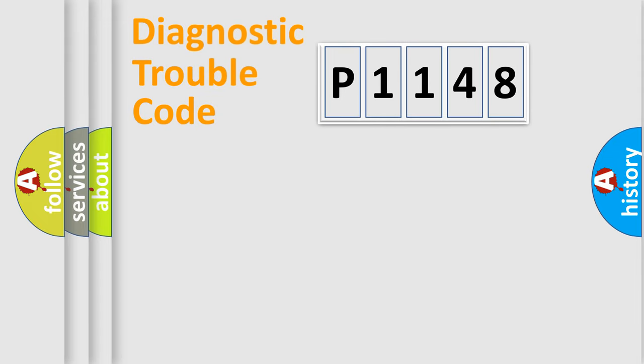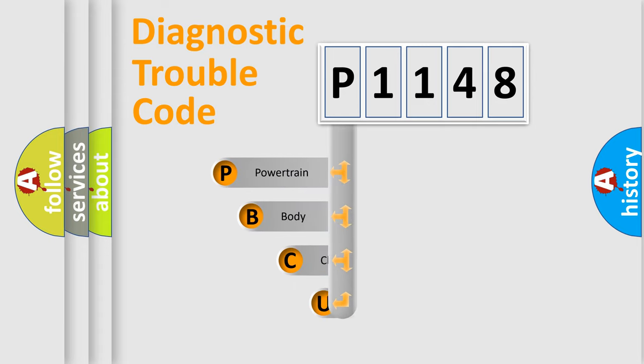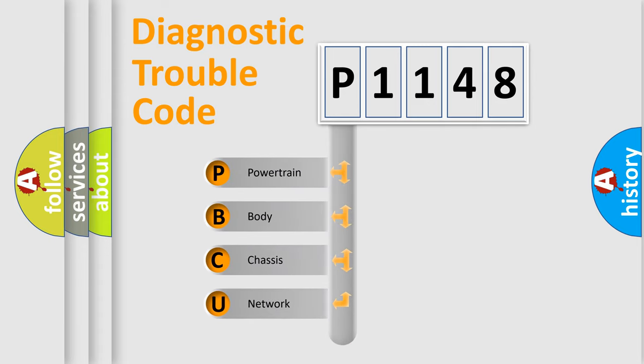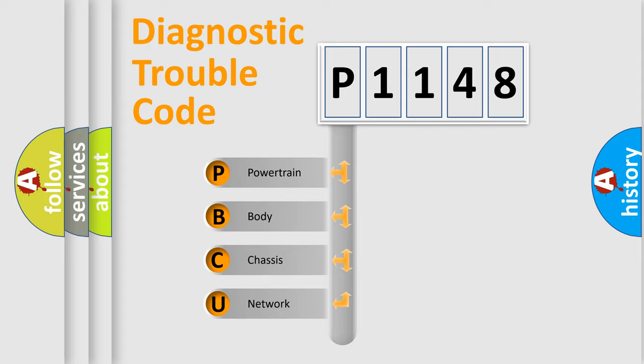First, let's look at the history of diagnostic fault code composition according to the OBD-II protocol, which is unified for all automakers since 2000. We divide the electric system of an automobile into four basic units.